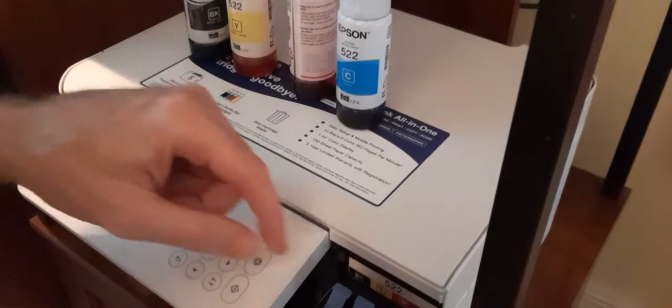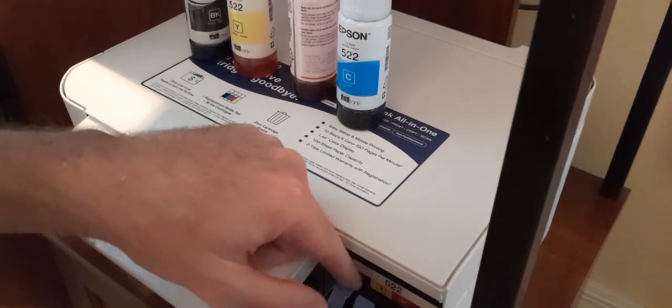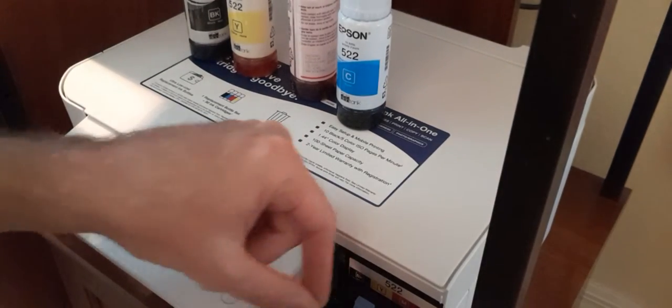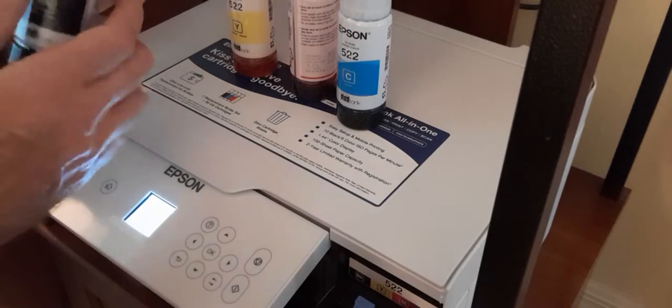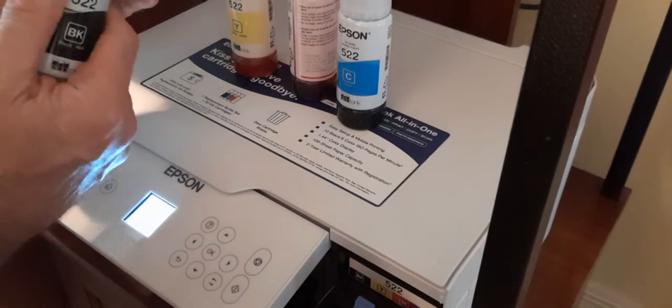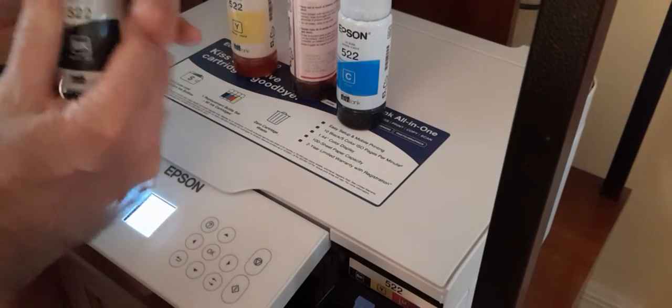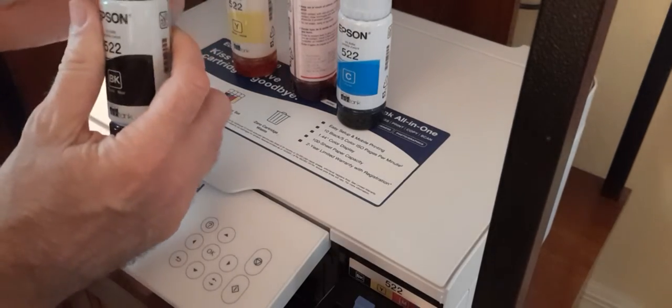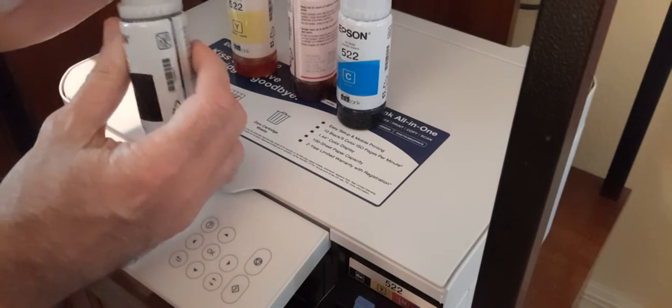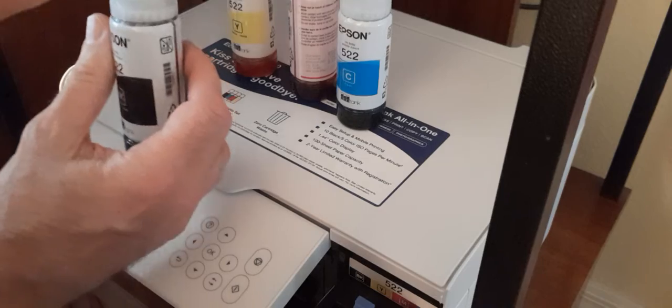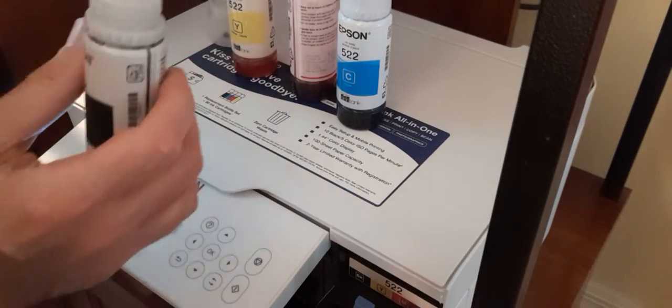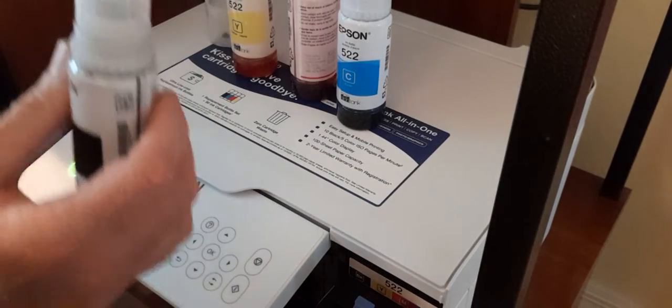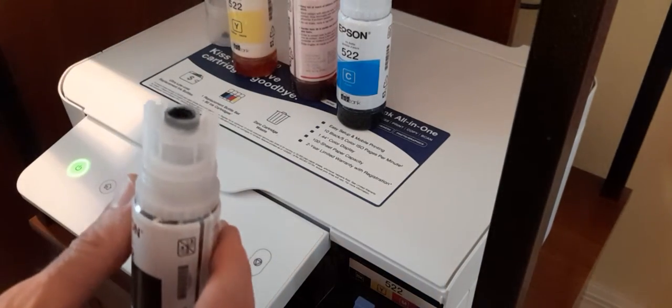Okay, it now says initialization is complete and it instructs you to go ahead and top off the tanks with whatever remaining ink is left in the little ink bottles. So that's what we're going to do now.